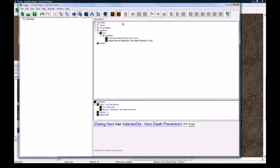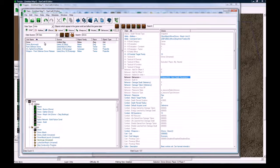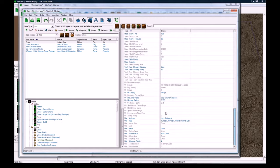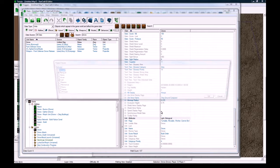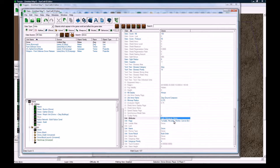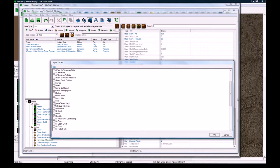One thing I need to do since my unit isn't a hero right now: find the drone in the data editor, go to Attributes and make it Heroic, then go to Flags and make it a Hero. This will make sure the trigger runs through properly.